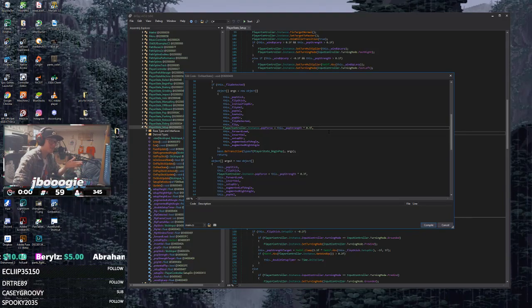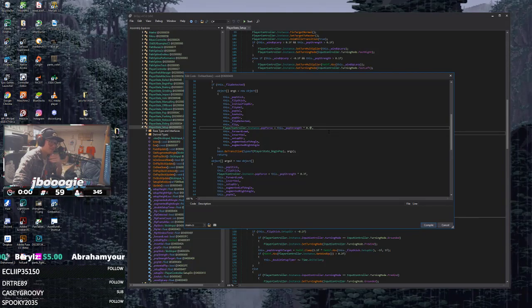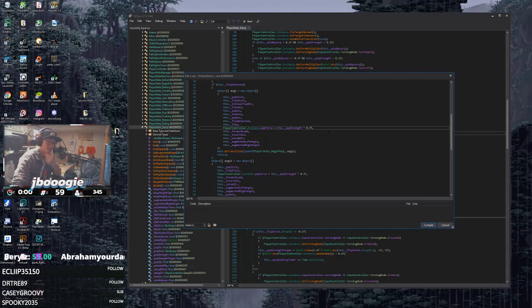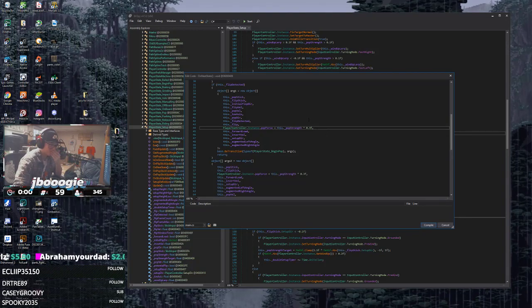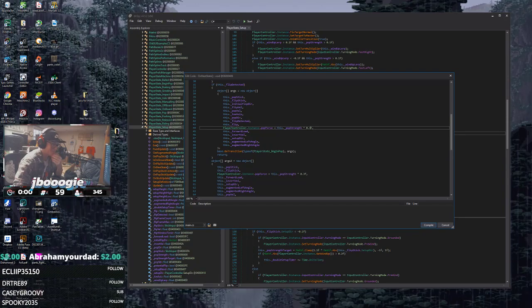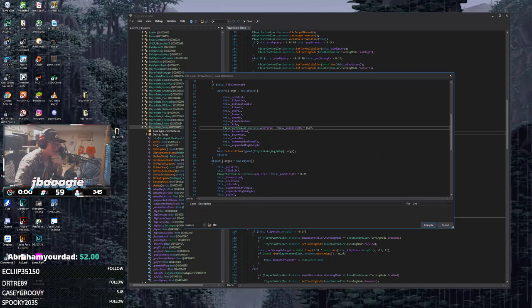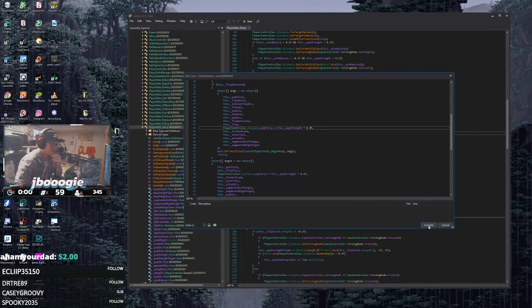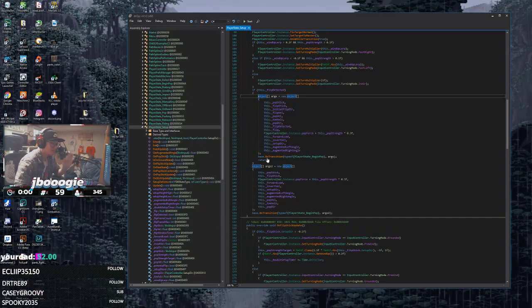You can make it 500 if you wanted to and pop yourself to the moon, but that's not what we're doing. Just make it whatever number you want, as low as you want, then just hit compile. It'll do its thing. That's it, you've modded the game.